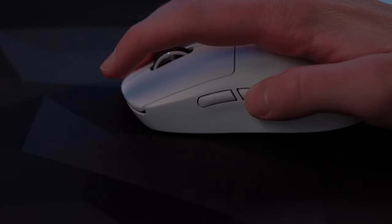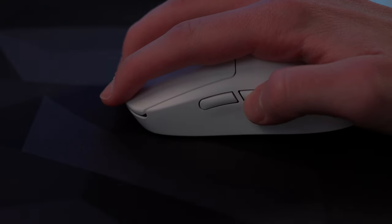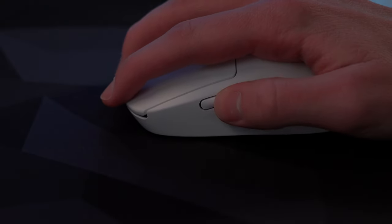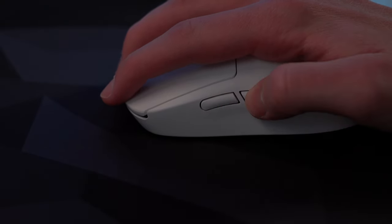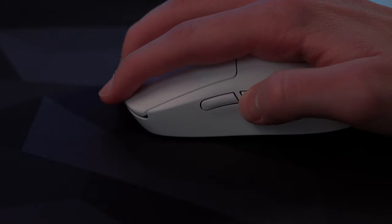I've always found the buttons on the Superlight to feel very mushy, and now comparing them to the ones on the Viper, it's a major difference. This is something I really hope Logitech improves on in an upgraded model.